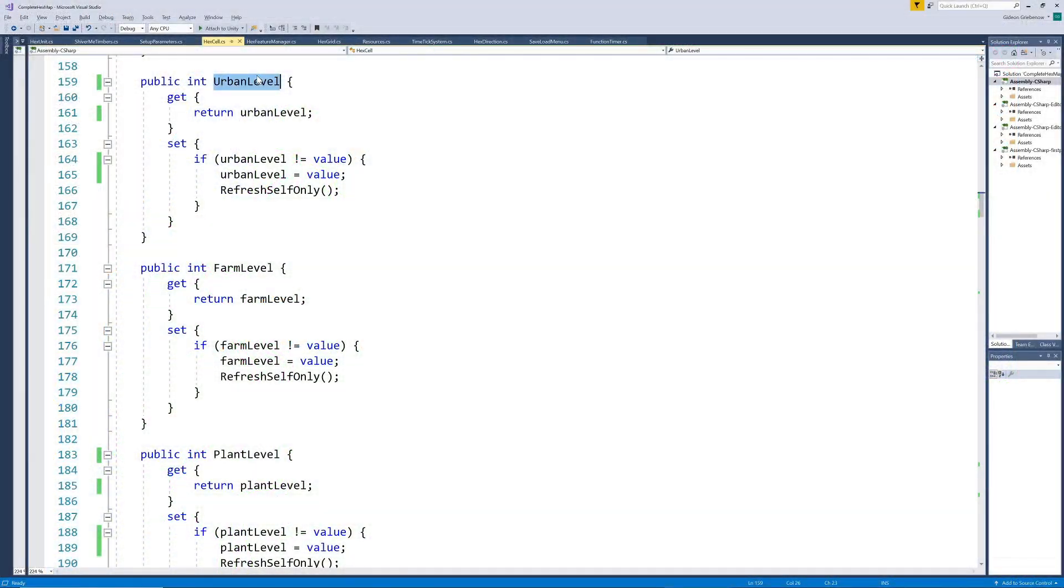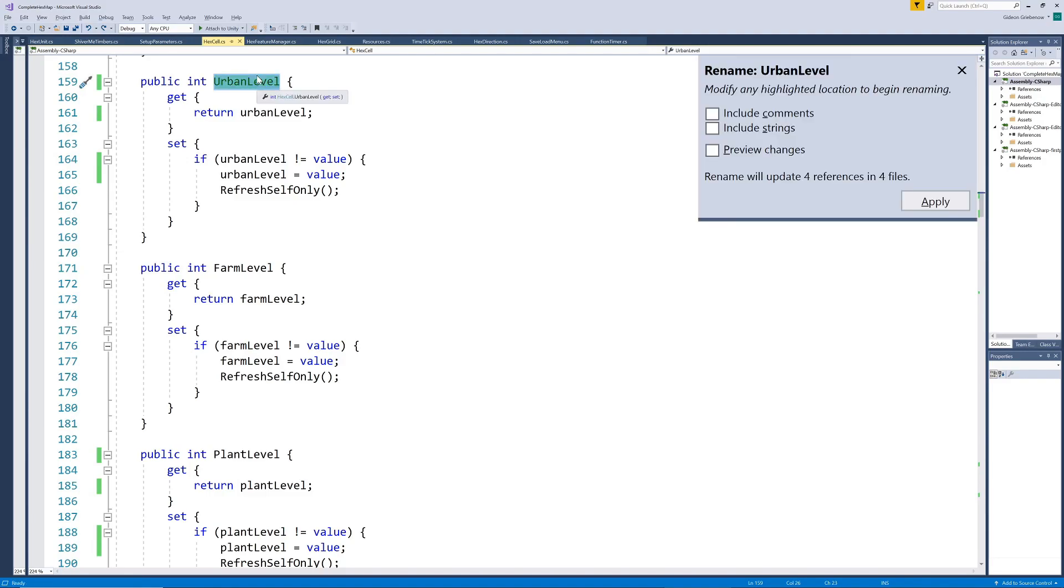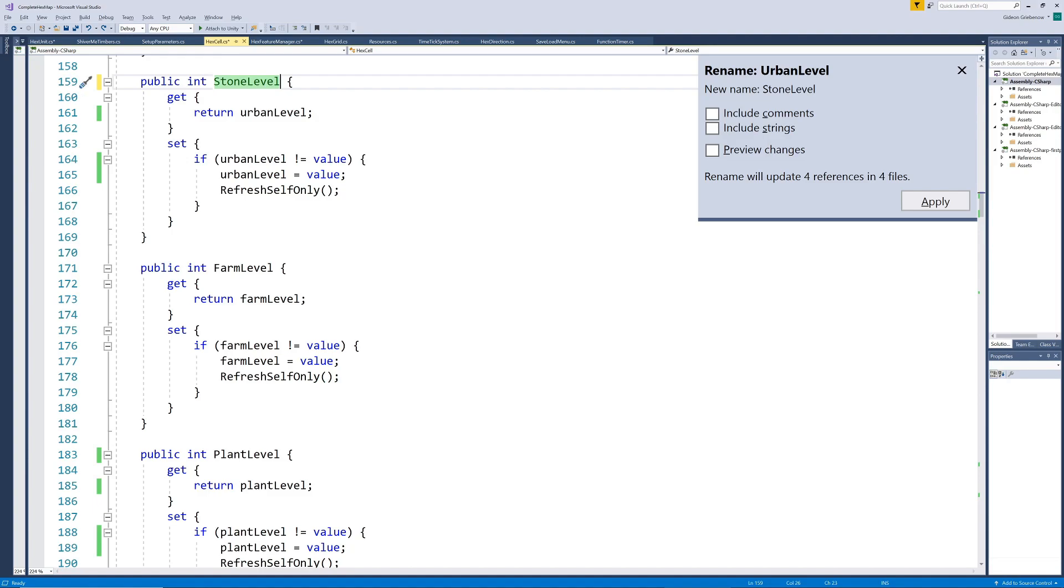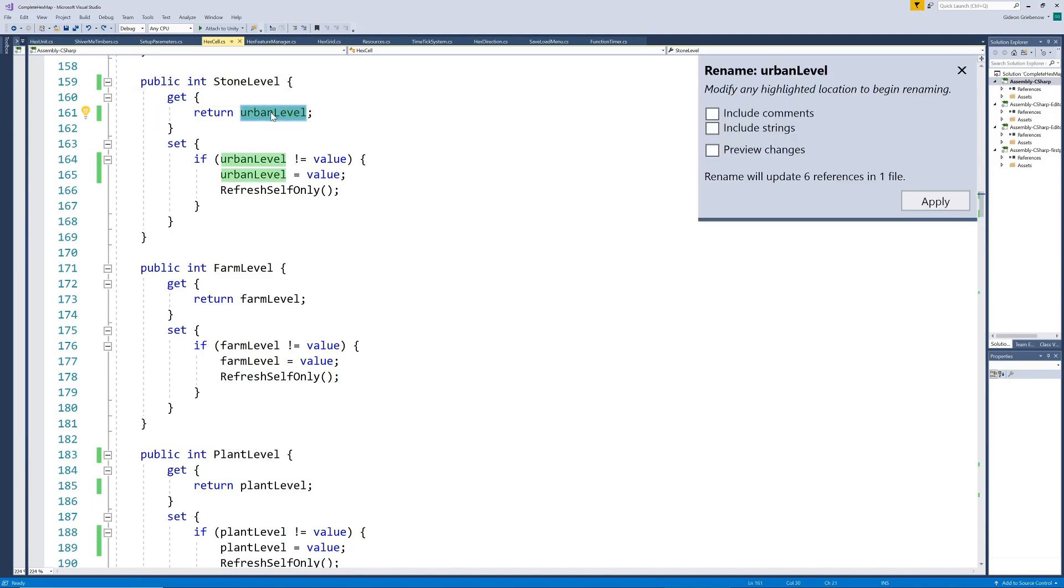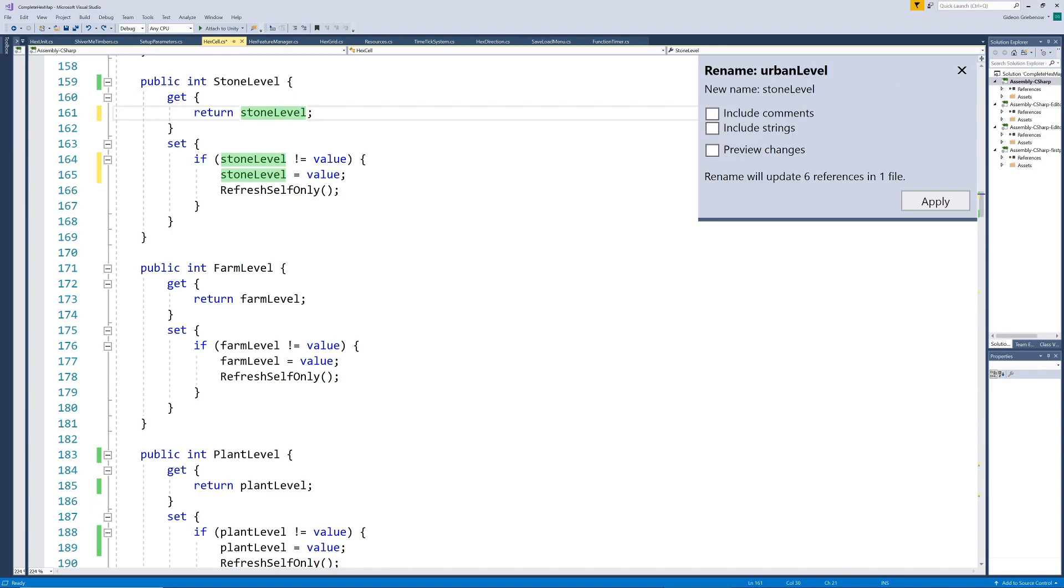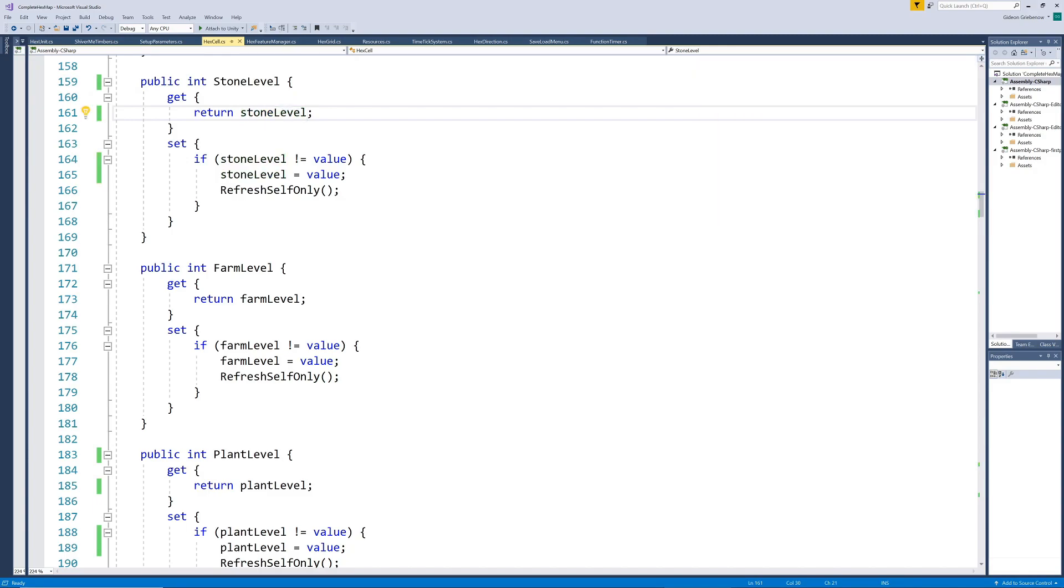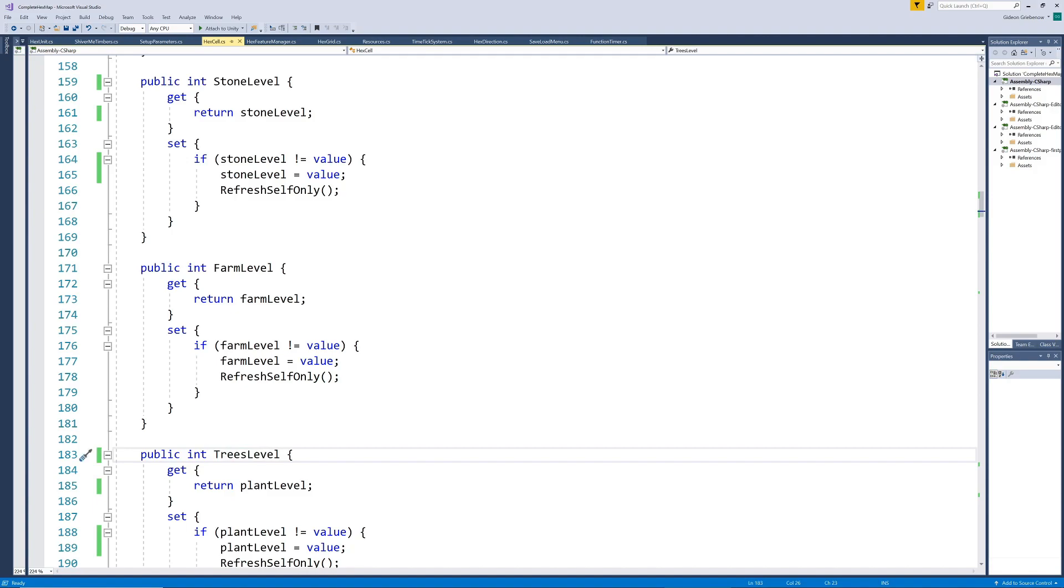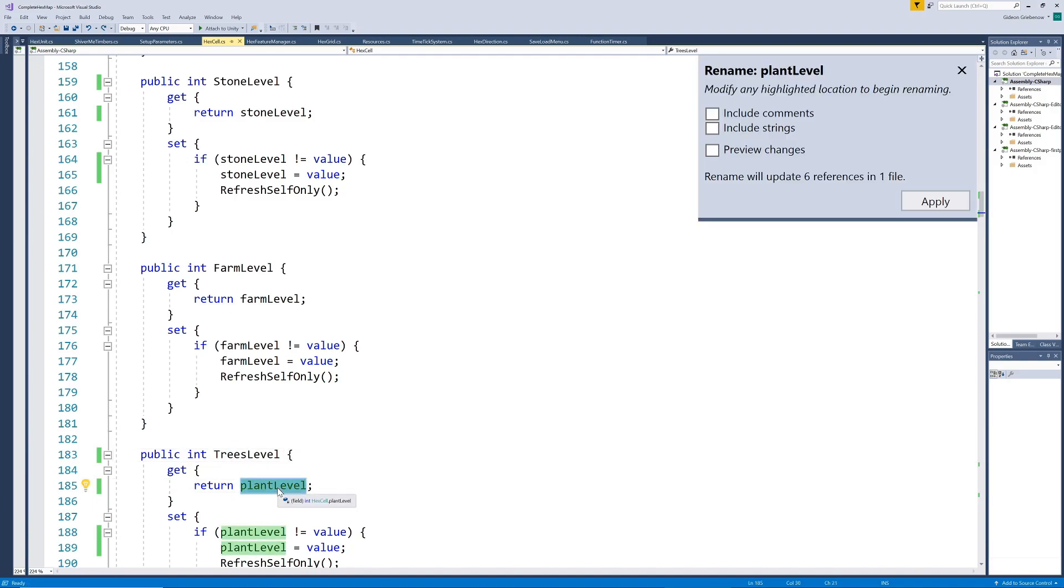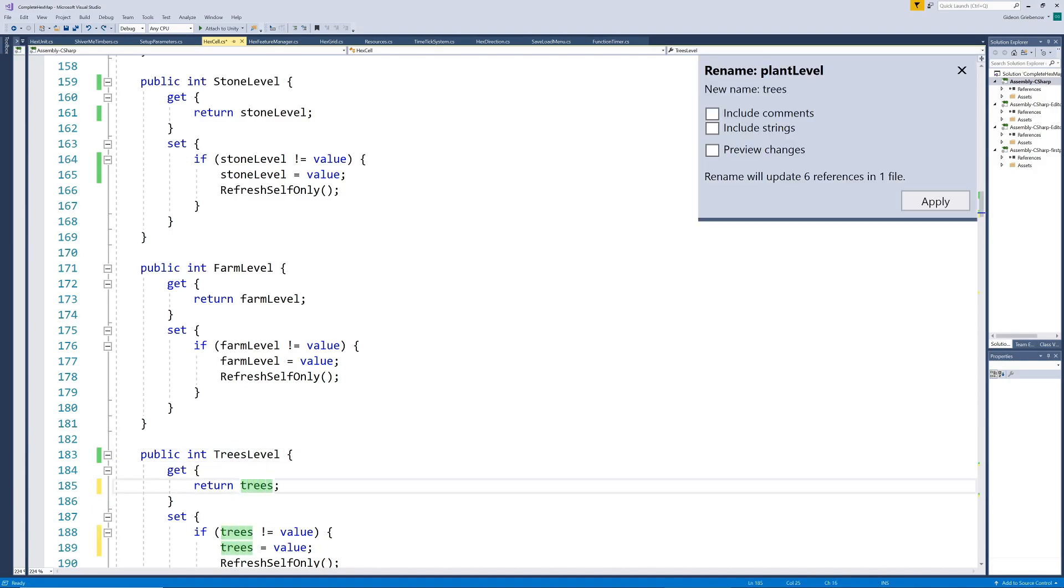Visual Studio has a very useful feature I like to call the composed pirate. You can easily change all references to a variable name throughout the project code. We select the name we want to change, then press and this is the composed pirate part, CTRL-RR and type in the new name. You can see how many changes in how many files will be made. When you're done press enter and the change is applied. We do the same for all urban references and then change all plant references to trees as well.